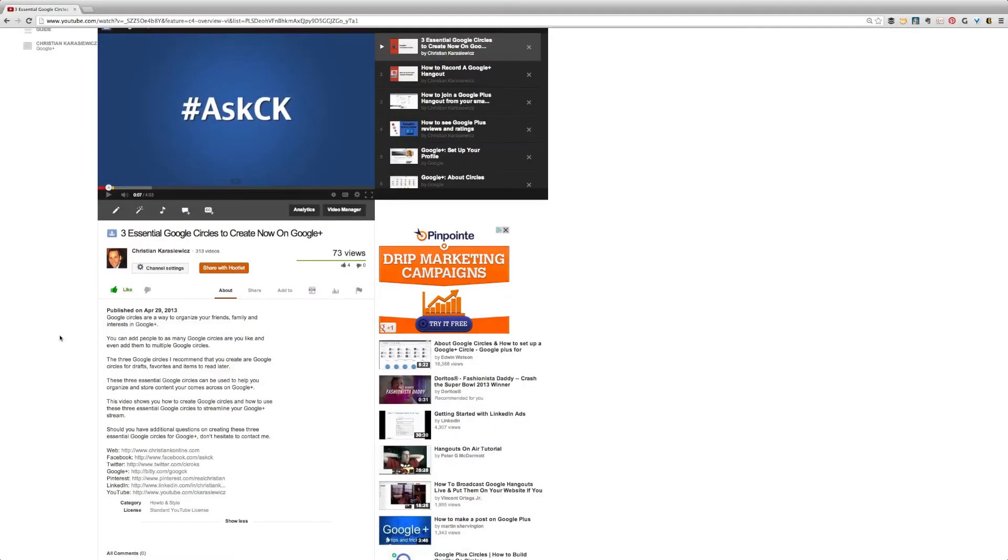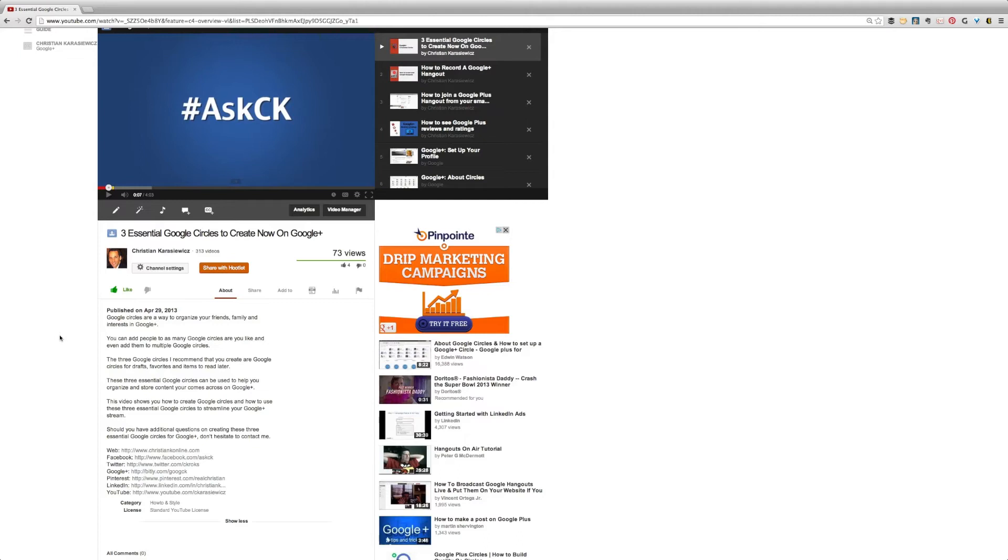Christian Krasowitz here from christiankonline.com, and today we've got a YouTube marketing tutorial for you. It's how to create segments or chapters to different parts of your video in the description.